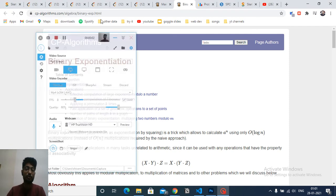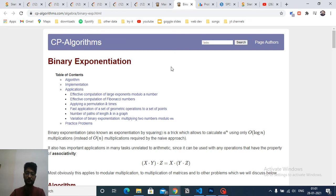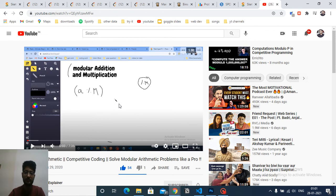Hello friends, today we discuss a topic from the CP Algorithm website: binary exponentiation. I have already made a video on binary exponentiation, and I will link the video title and description link so you can check it out first and understand what binary exponentiation is.